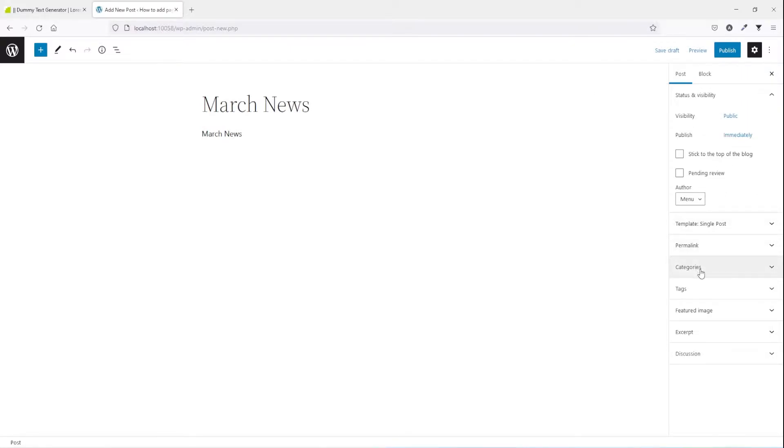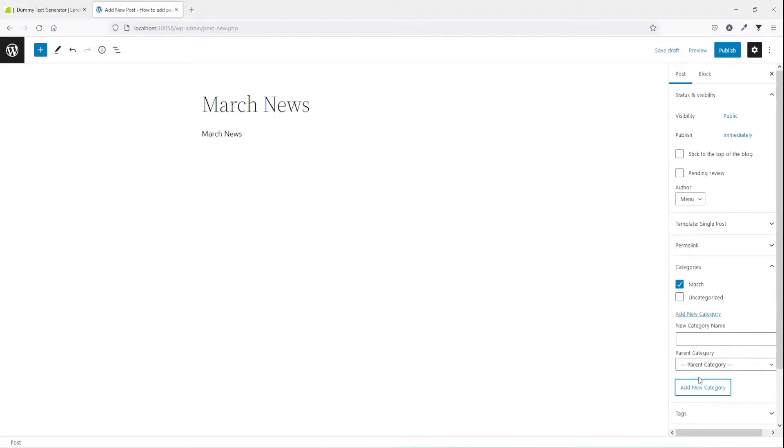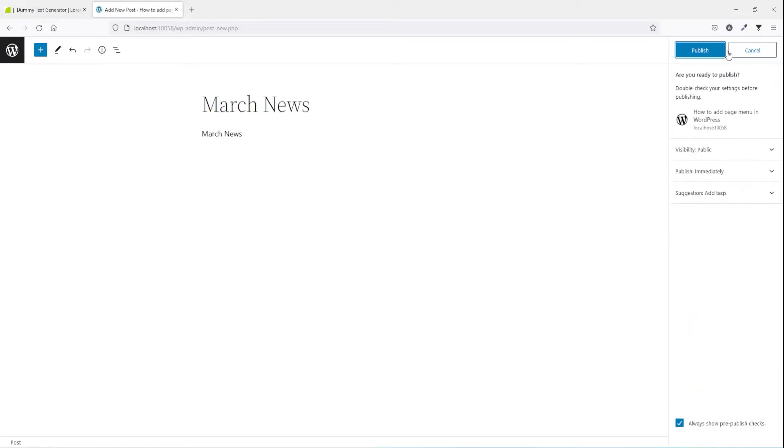You see the categories, let's go and create some category, press add new and in here let's say March, add new category, publish.